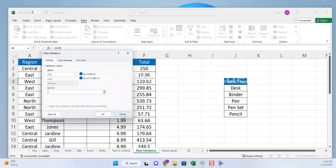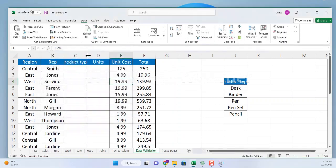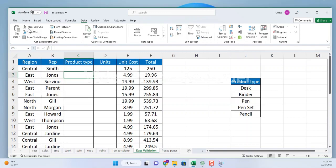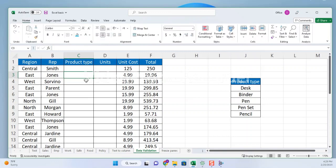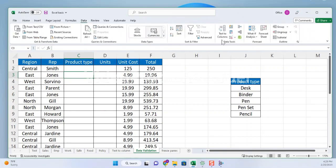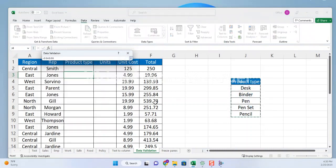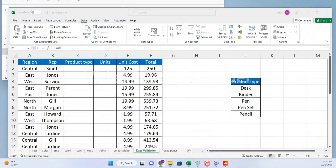For example, let's say you have a column of data that contains a list of product types such as desk, binder pen, pen set and clothing. You want to limit the cells in another column to only contain these values. In this case, you would enter the product types in a separate range of cells and then select that range in the source field of the data validation dialog box. Click OK to apply the data validation to the cell or range of cells.